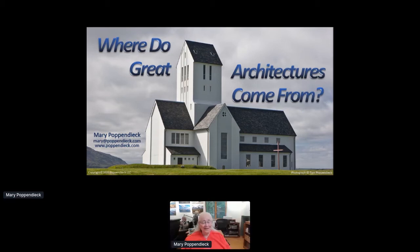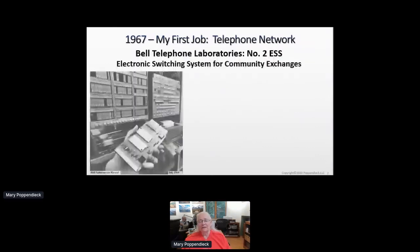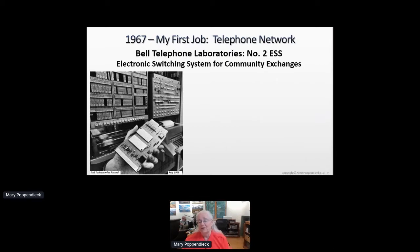Today I'd like to talk about great architectures. Since I've been doing software for over 50 years, I'm going to go back quite a ways because I've seen some really amazing architecture. My first job in 1967, having just graduated from college, was at Bell Telephone Laboratories. I was programming the number two ESS — Electronic Switching System for Community Exchanges.